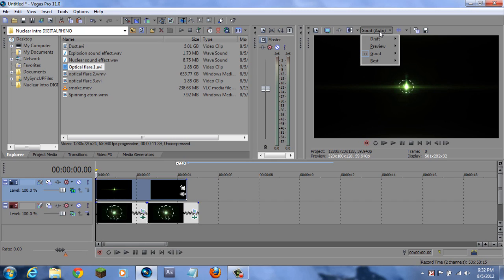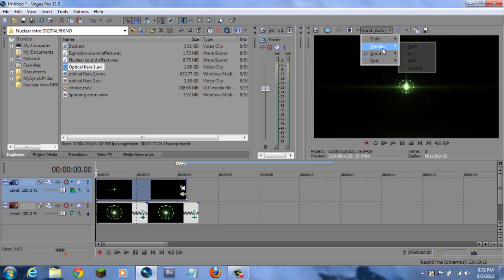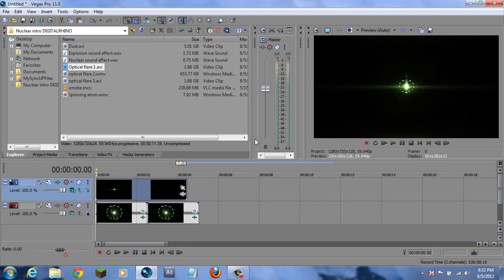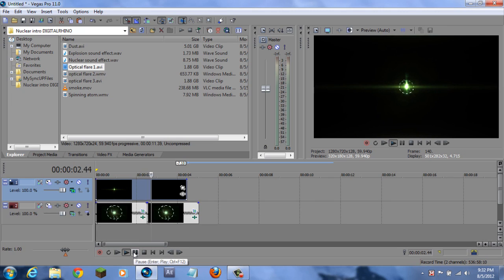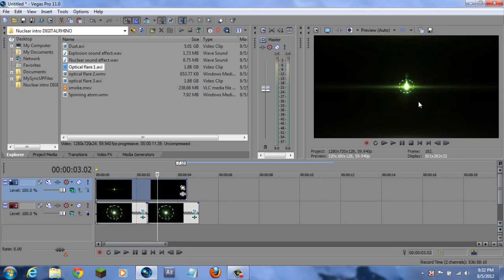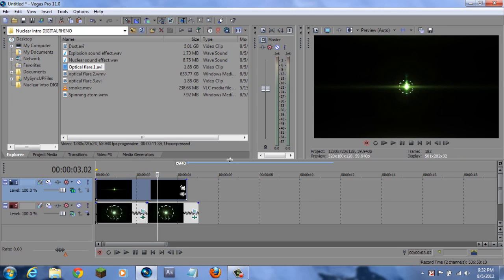There you go - it's like a nice shining atom. A lot of you complained on my last video that you were getting a lot of lag. So just go to the top, click Preview and Auto - it should definitely help with the lag. You can see it flickers and it looks really nice.